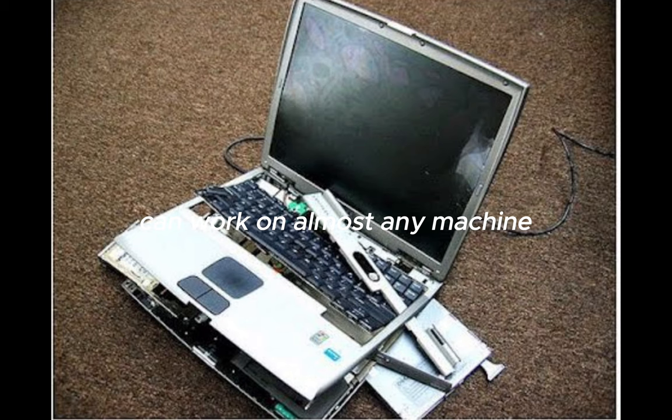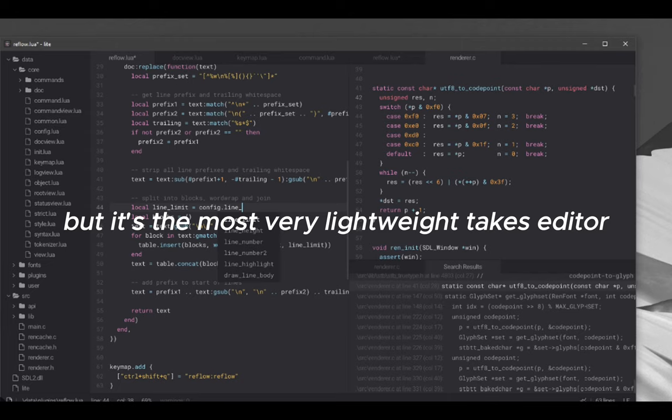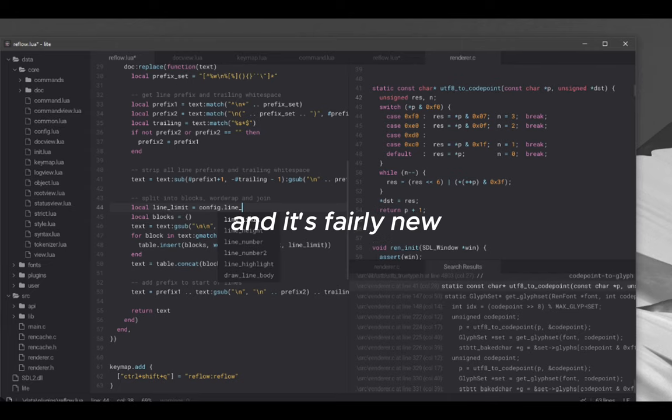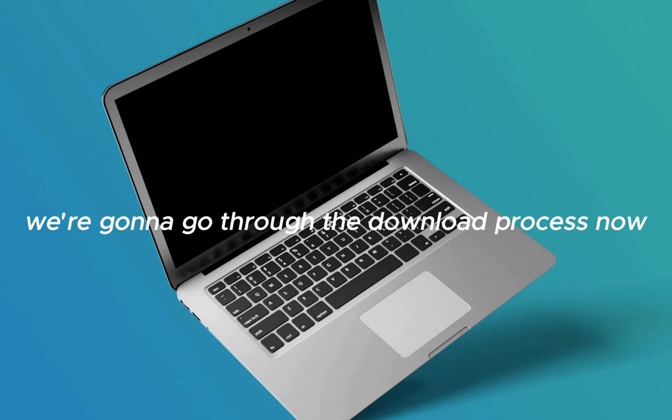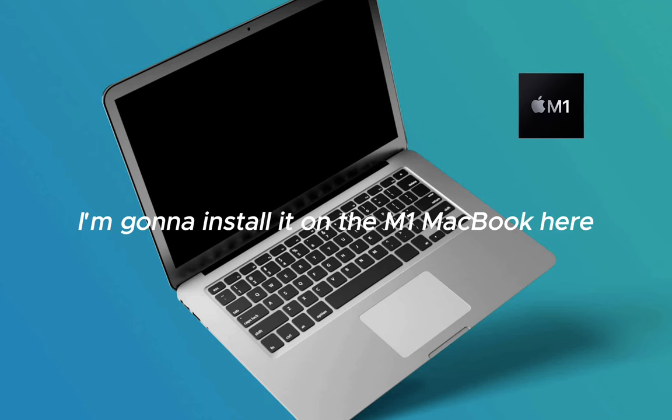It can work on almost any machine. It's a very lightweight text editor and it's fairly new. We're going to go through the download process now on the Mac M1 MacBook Air and see how well it is. Stay tuned.